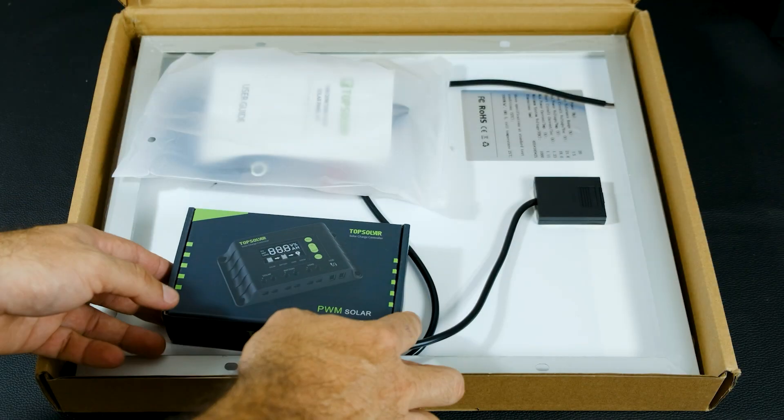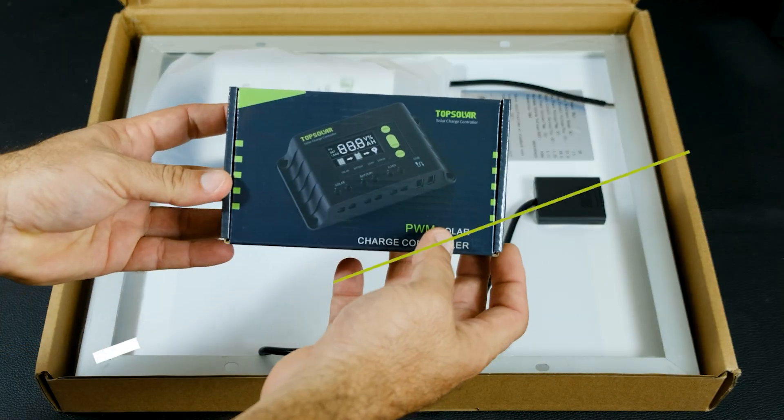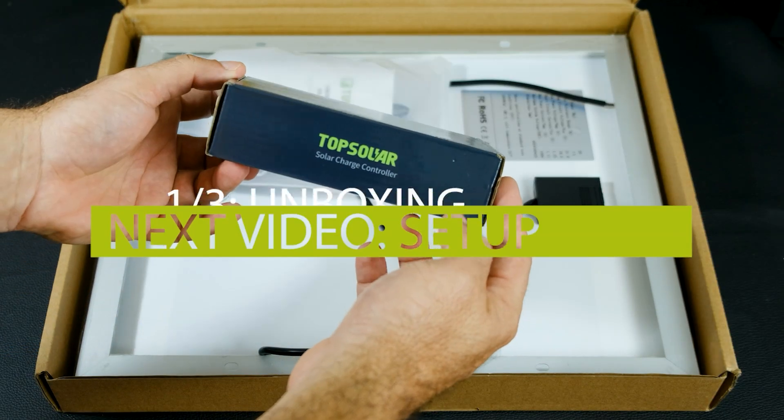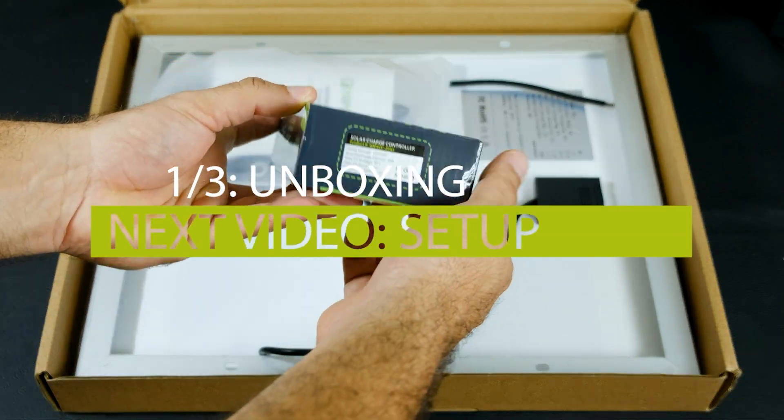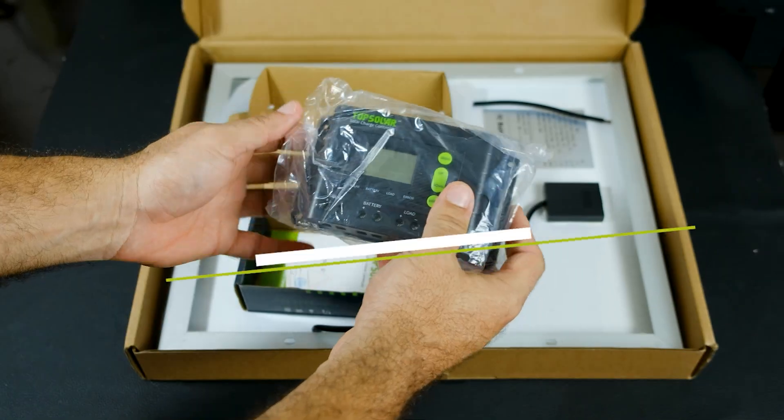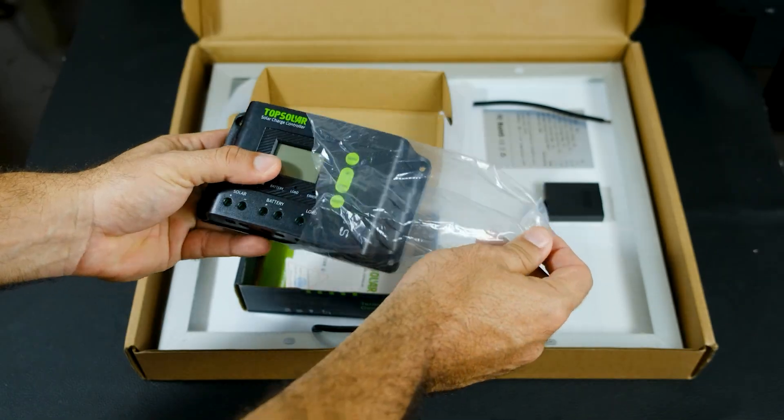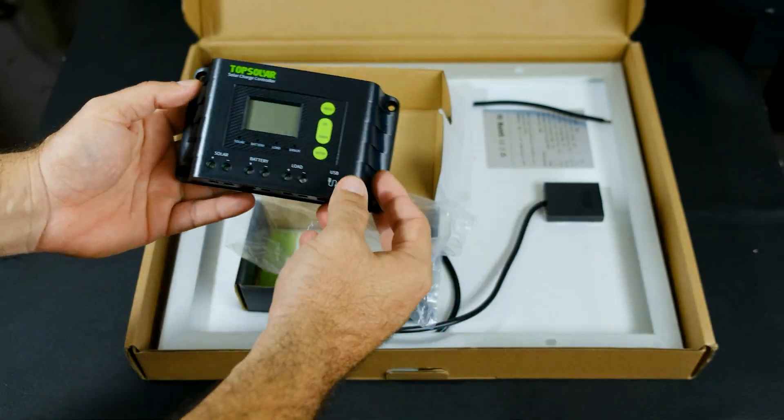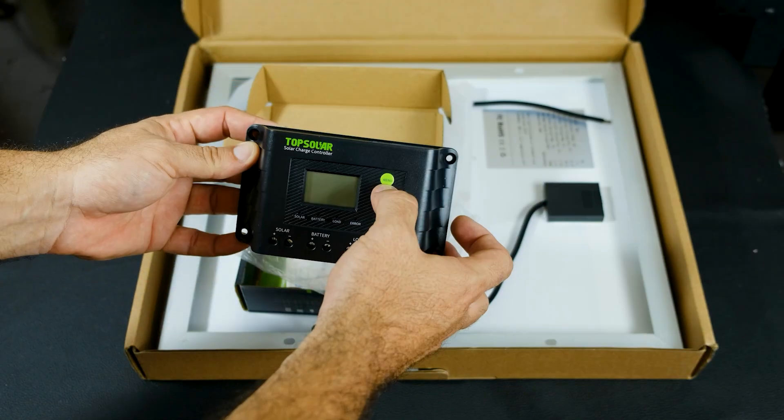Upon opening the box of this solar kit, we immediately find the solar charge controller. This employs pulse width modulation technology, more commonly known as PWM.